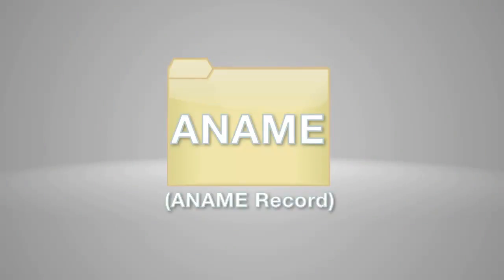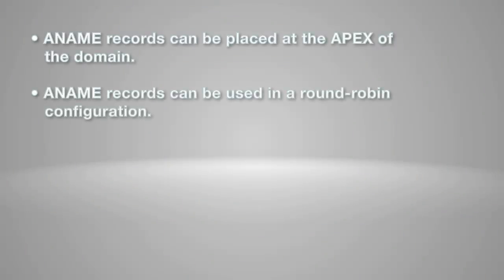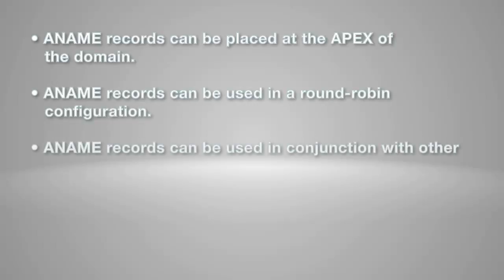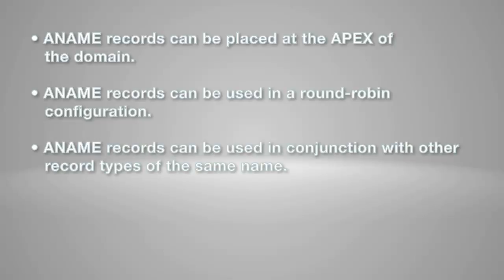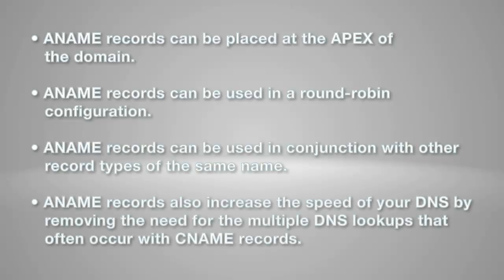The advantages of using ANAME records are: ANAME records can be placed at the apex of the domain, can be used in a round-robin configuration, can be used in conjunction with other record types of the same name, and also increase the speed of your DNS by removing the need for multiple DNS lookups that often occur with CNAME records.